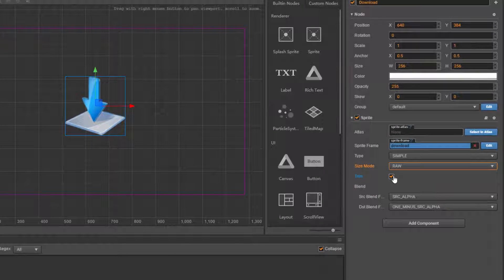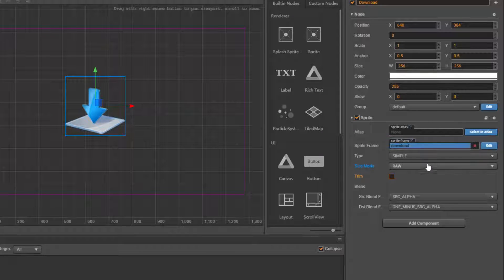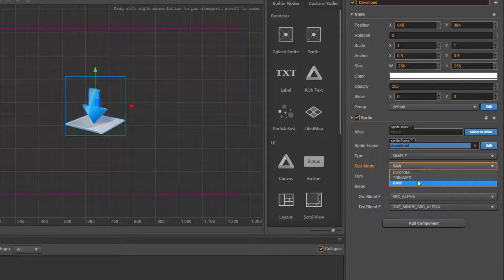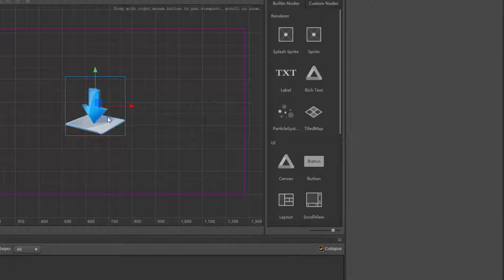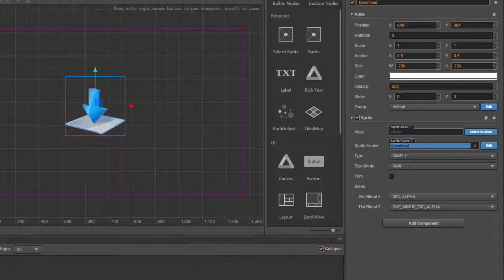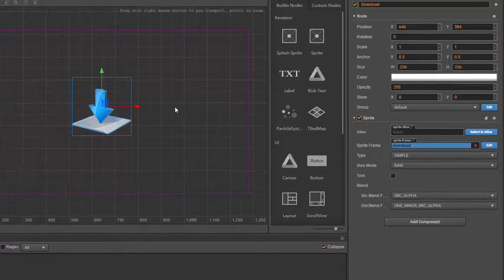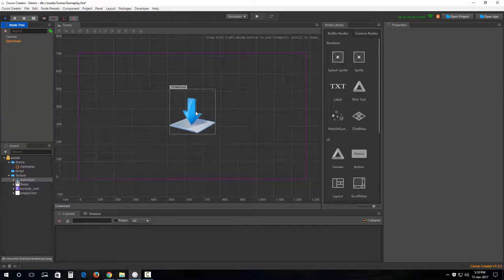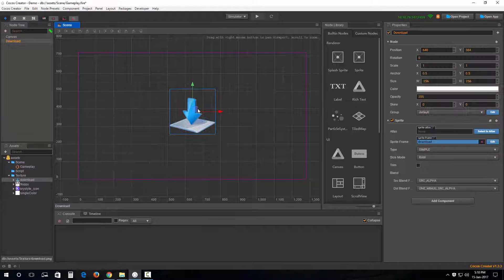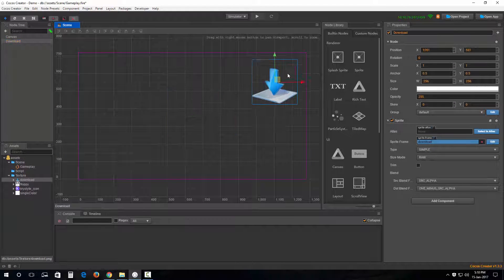And uncheck this trim. Okay, this is one of the ways of creating a sprite. Let's keep these settings out here for now and create another sprite.